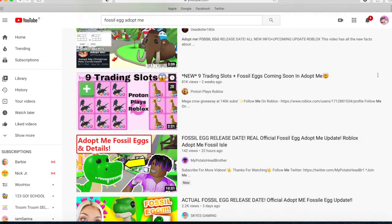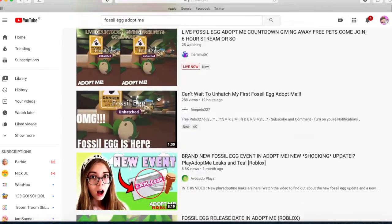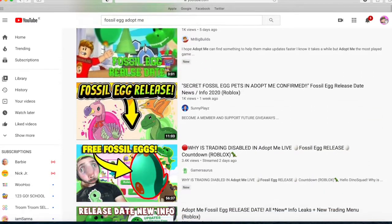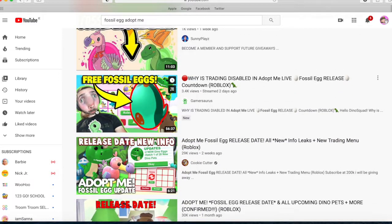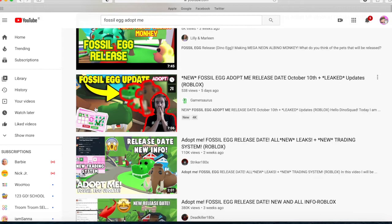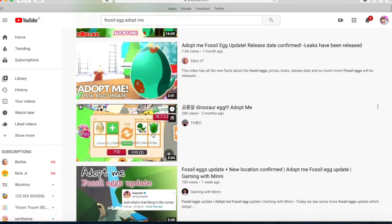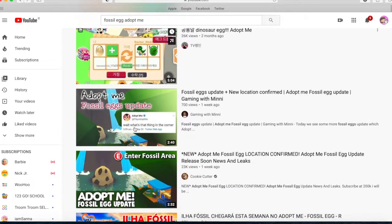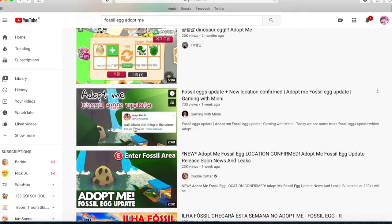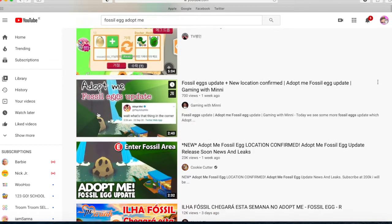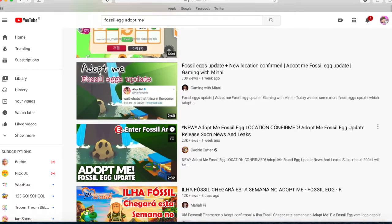Nine trading slots — oh my god! I can't stop looking at that, it's so funny. Why is trading disabled in Adopt Me live? Fossil egg release countdown in Roblox — and nine trading squares again. Oh look, neon — people think the T-Rexes look like that, but that's not what they're going to look like, because Adopt Me tweeted something — as you saw, the T-Rex taking a selfie — and it does not look like that.